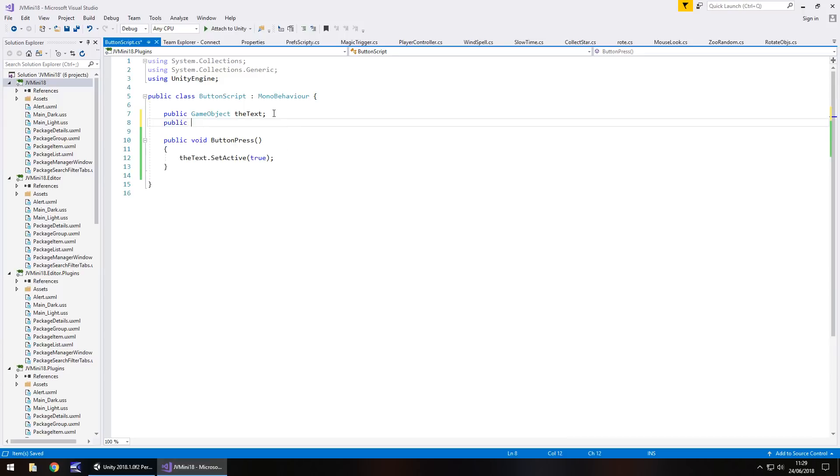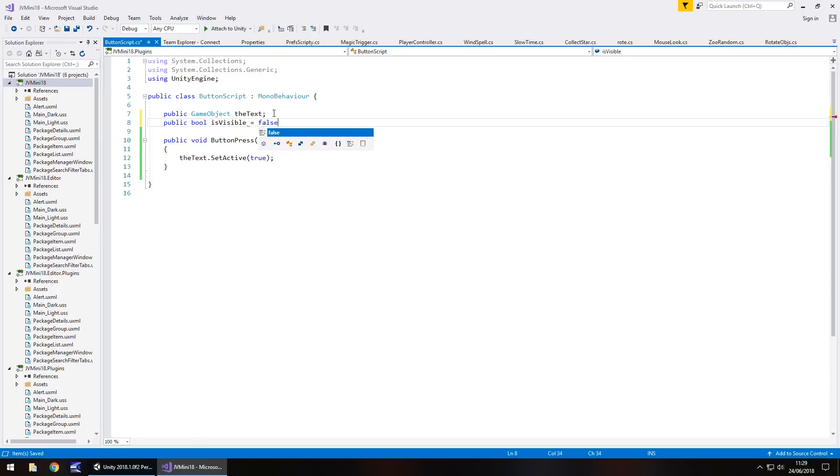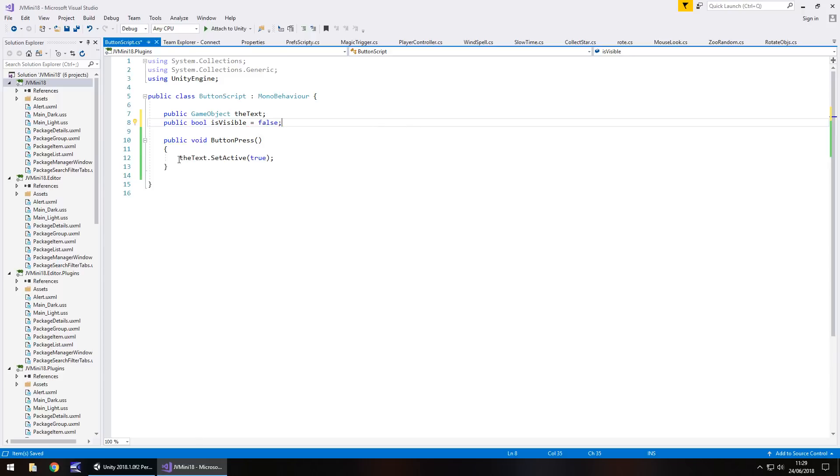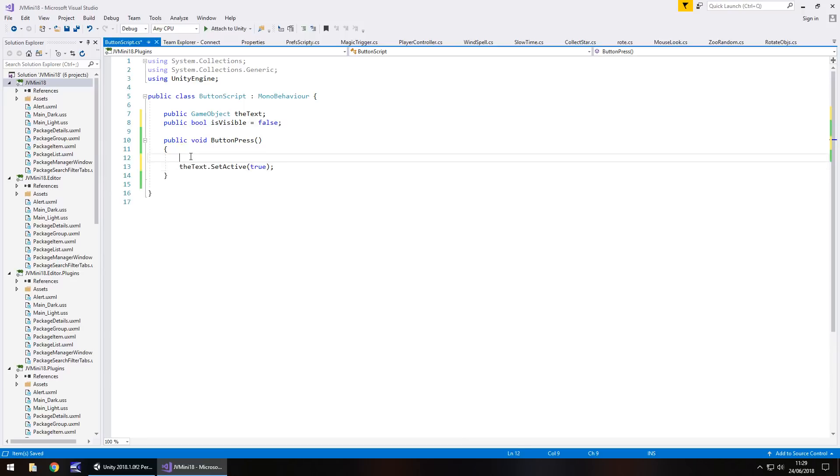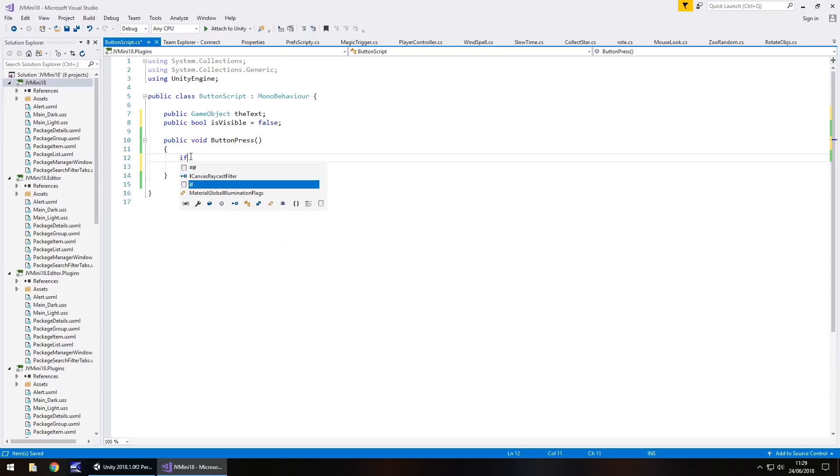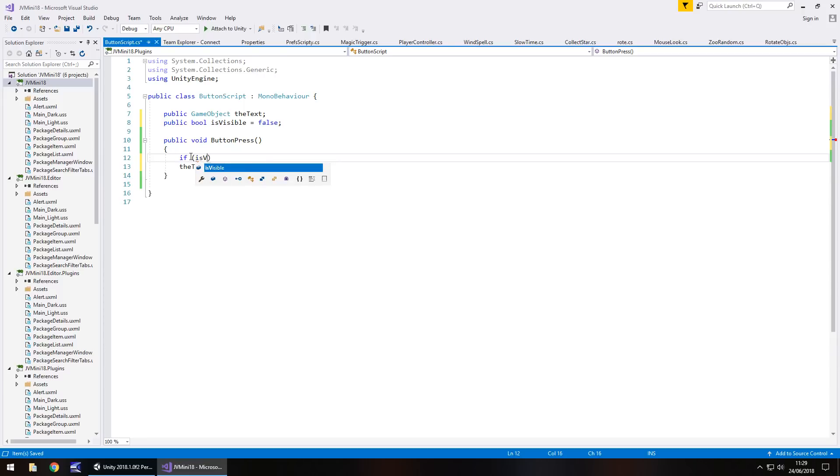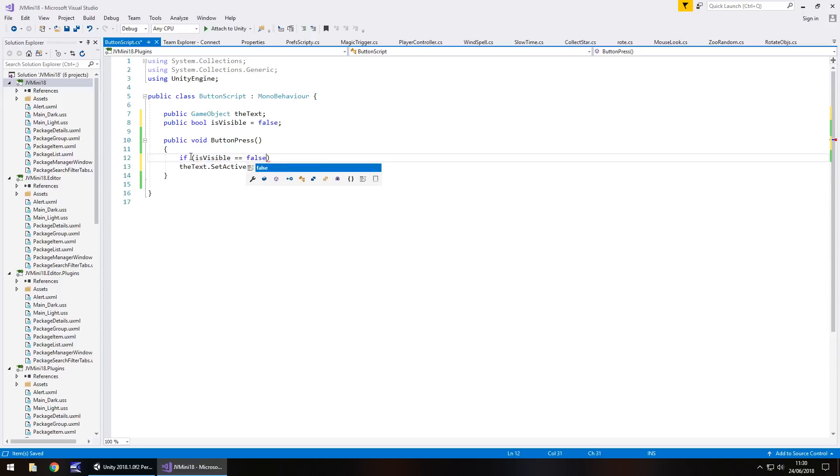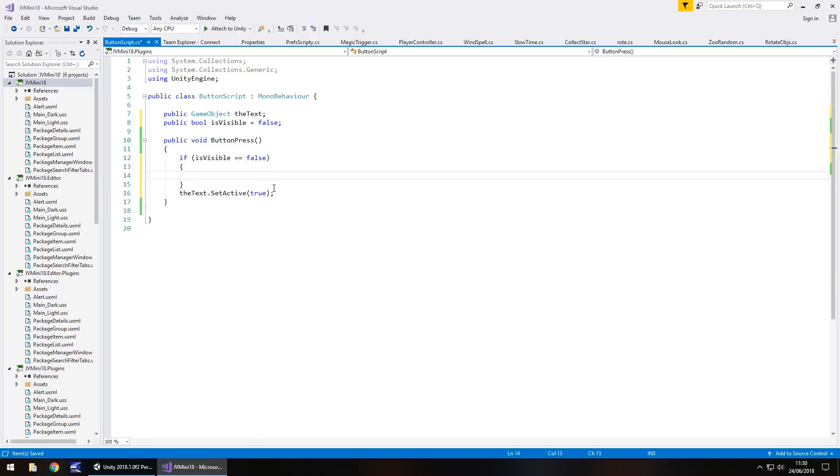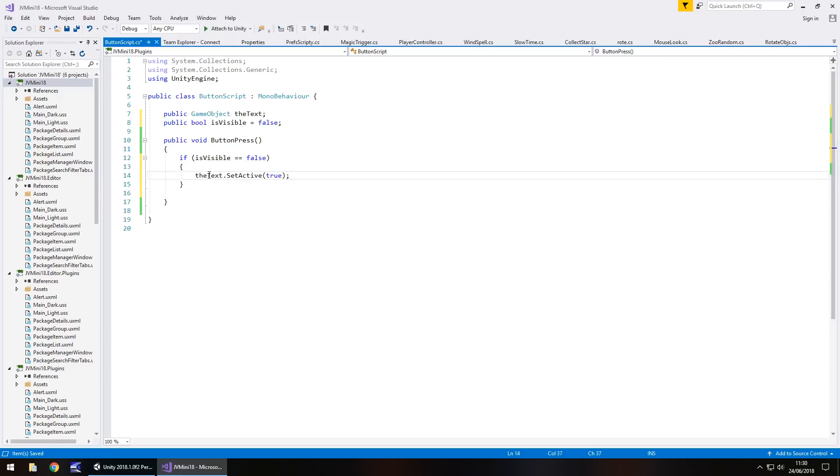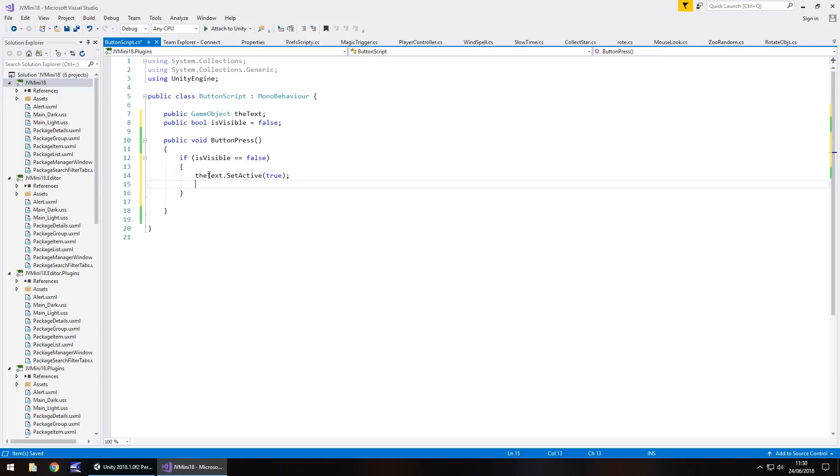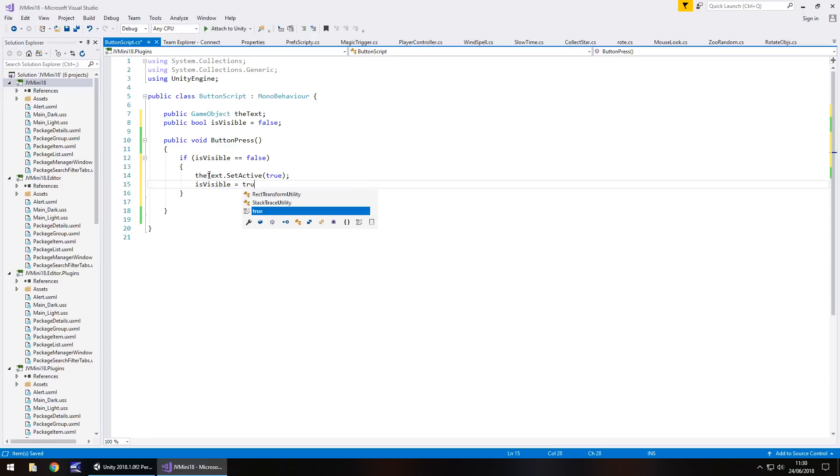So public bool is visible. And by default we'll have that as false. Semicolon. Which means now that in this method we can go, so if is visible equals false, open curly bracket, we can put this line of code inside there. And then after that we can put is visible equals true. Semicolon. So we've set this to say if it's not on screen set it as active.